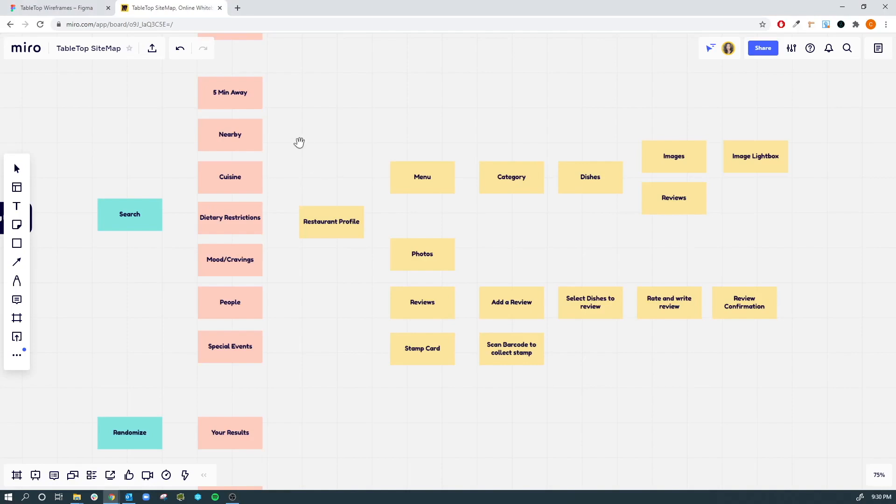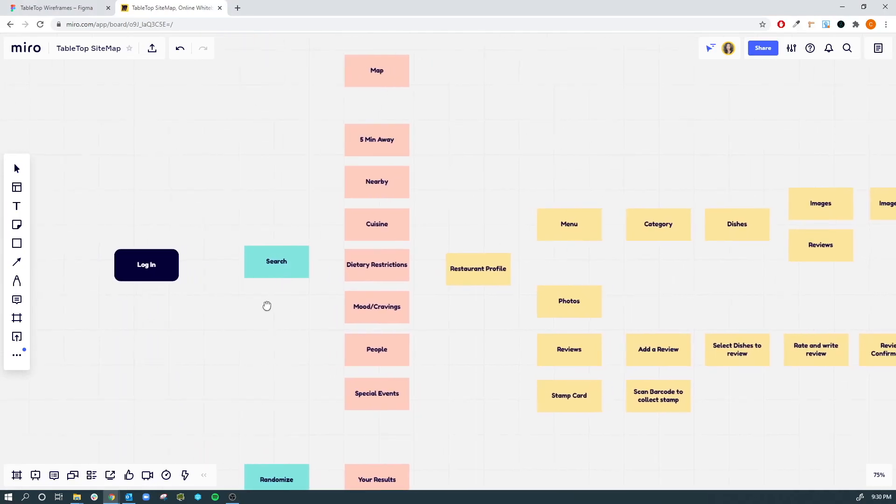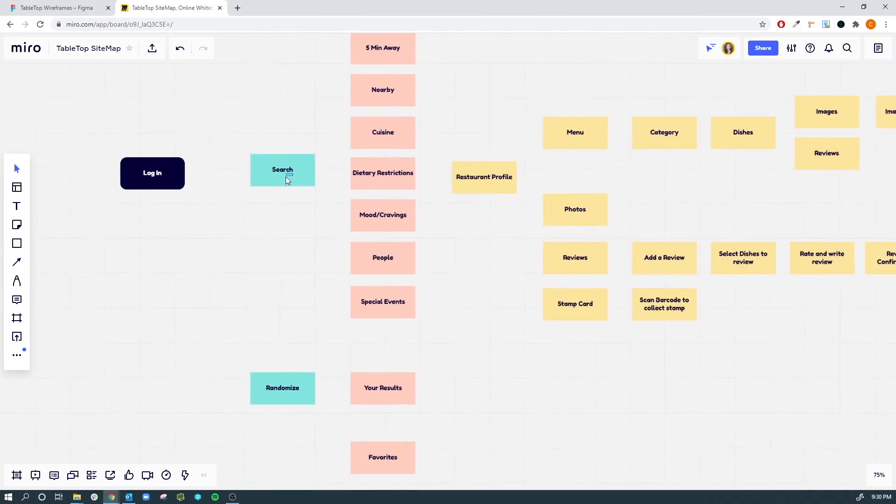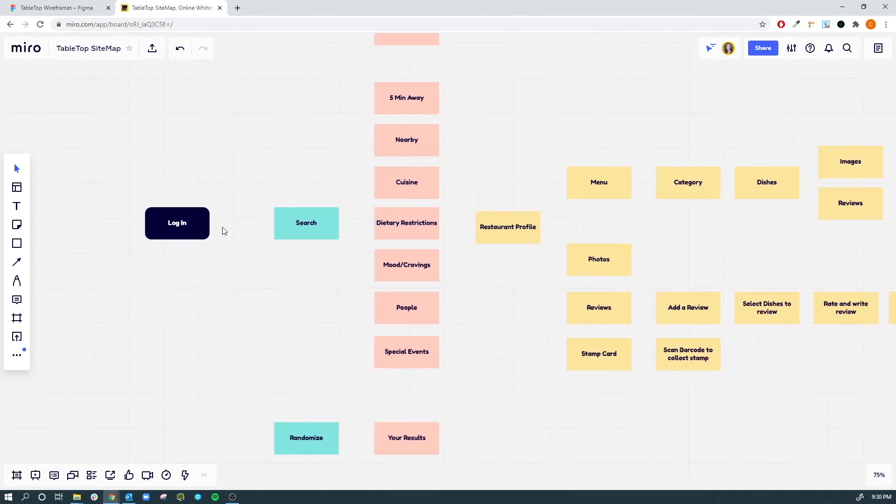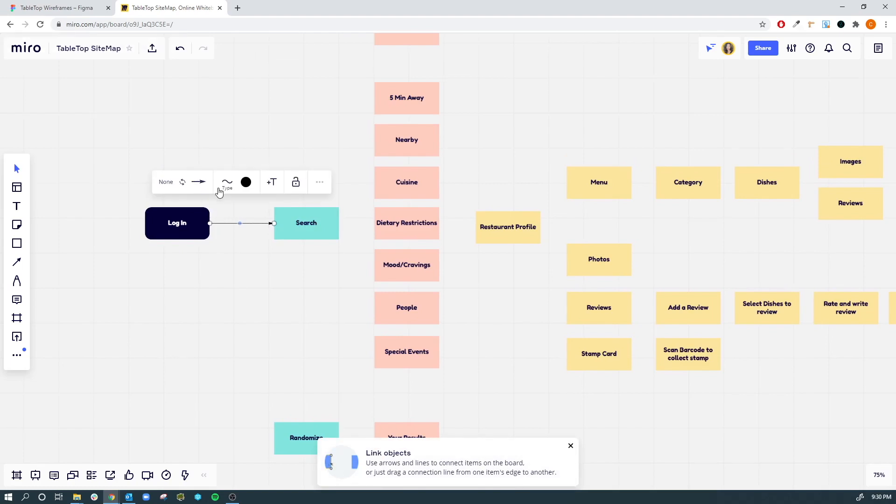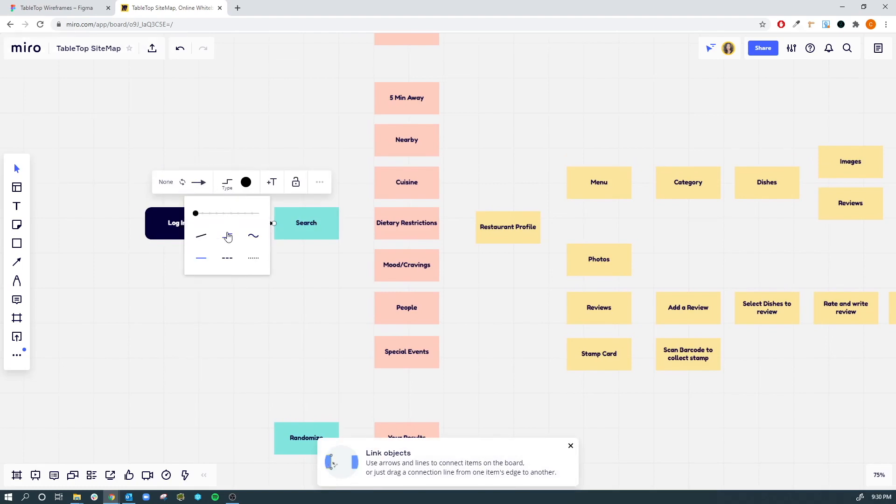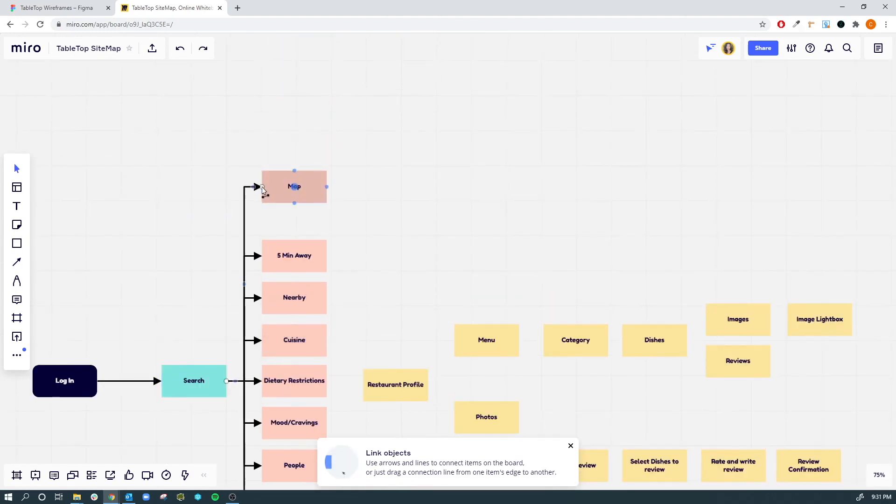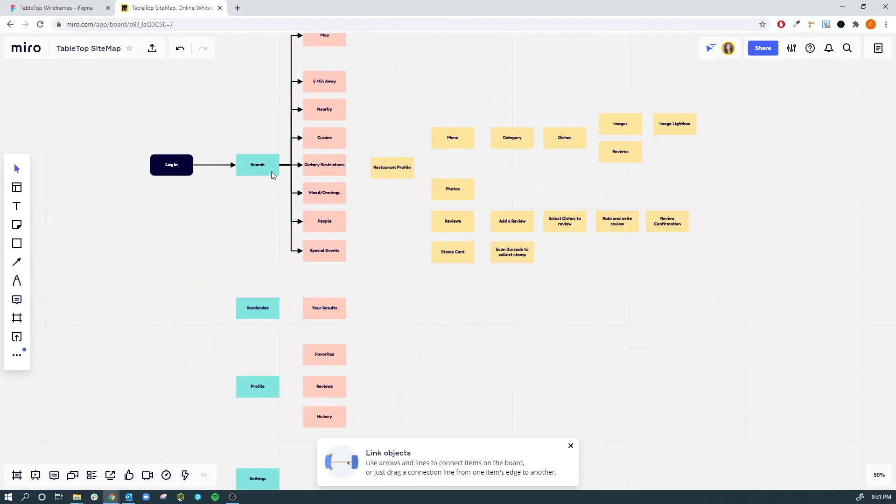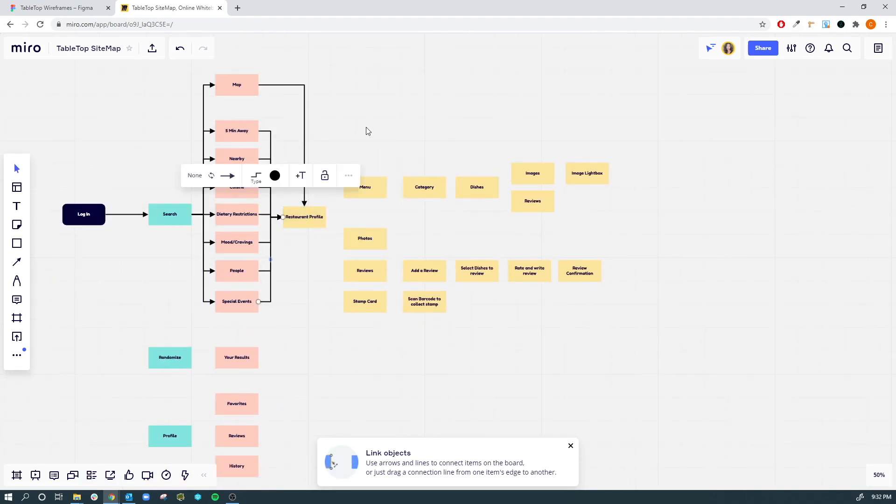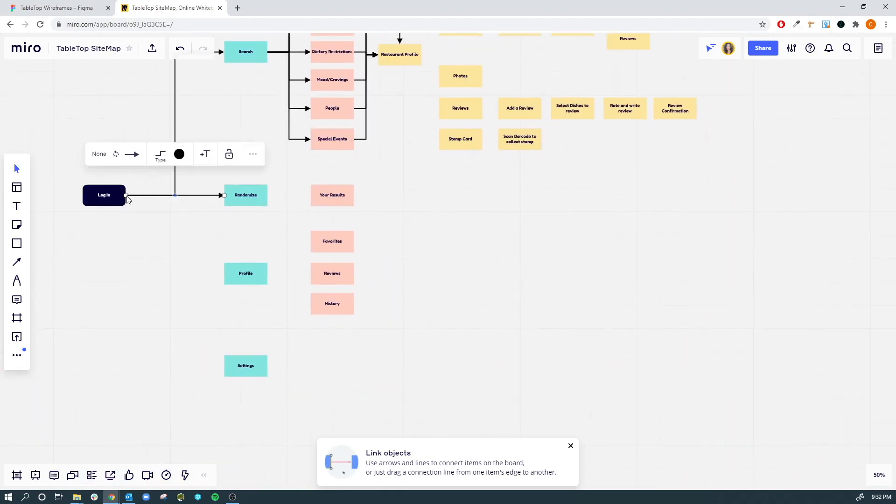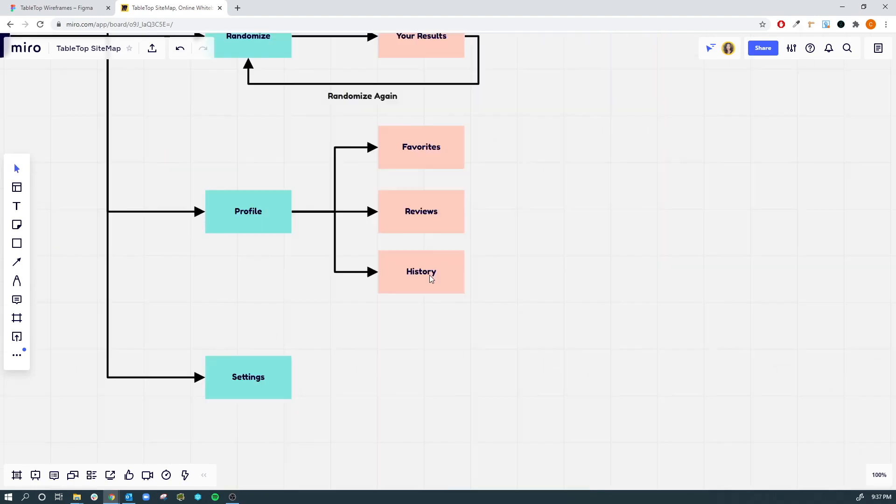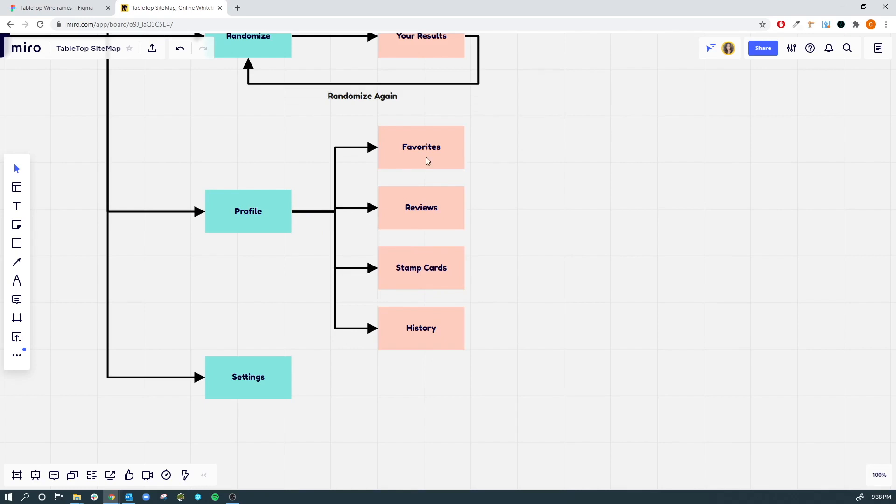The first thing I did was create a sitemap on Miro. I find that sitemaps always help you have a better idea of the overall flow of your product. So starting from the login screen to the search and randomized settings feature and then it just kind of keeps going down in hierarchy and once I have created all of the necessary features and sections I just started linking it together. If you guys are interested in looking at this closer I will leave a link below as well as a link to the website Miro.